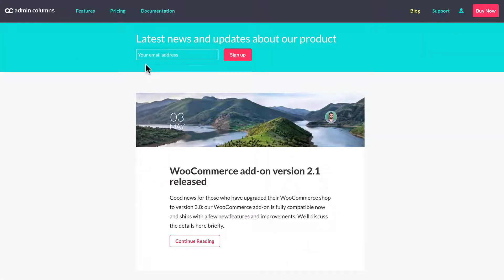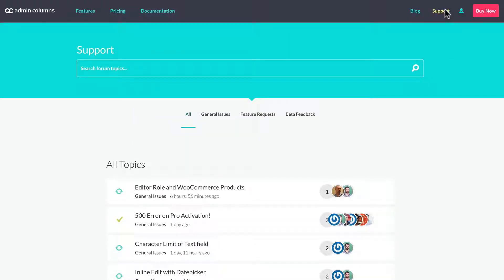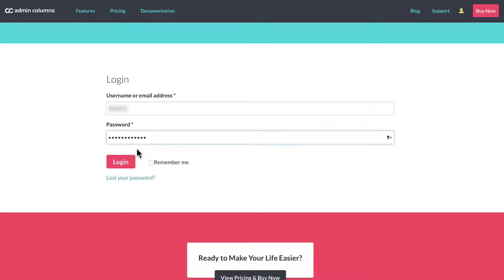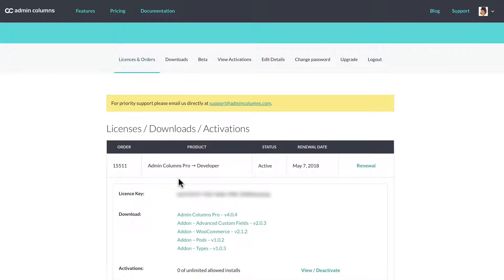Now you can sign up to their blog and get the latest news and updates for the plugin. It has a nice forum support, featured requests they accept. Now the account page is where you log in, and I'm going to log in and put in my password. And my plugin was already purchased for this review.